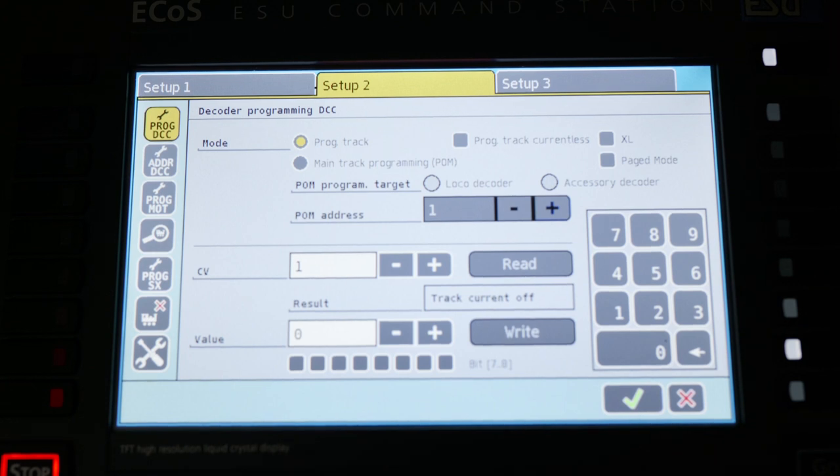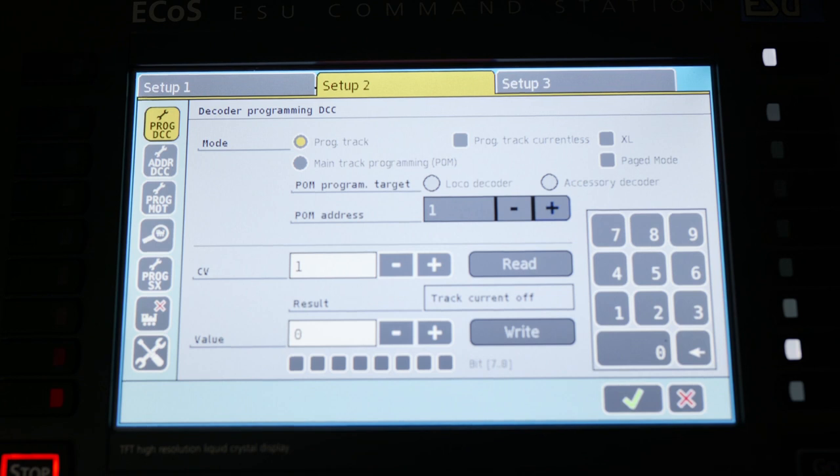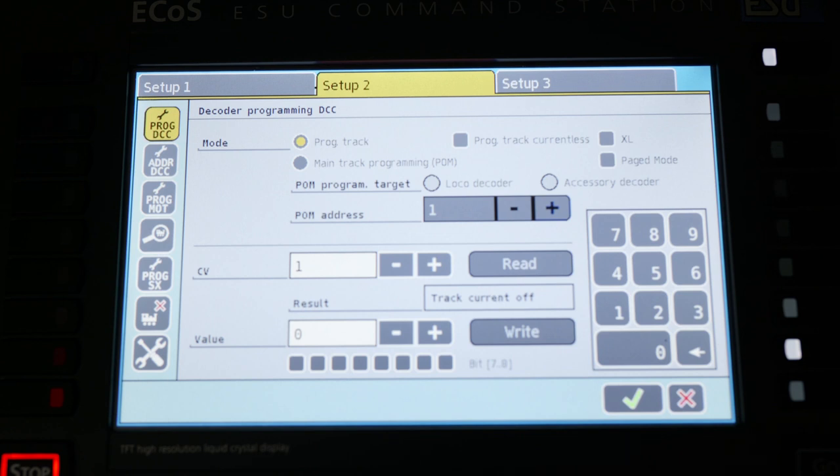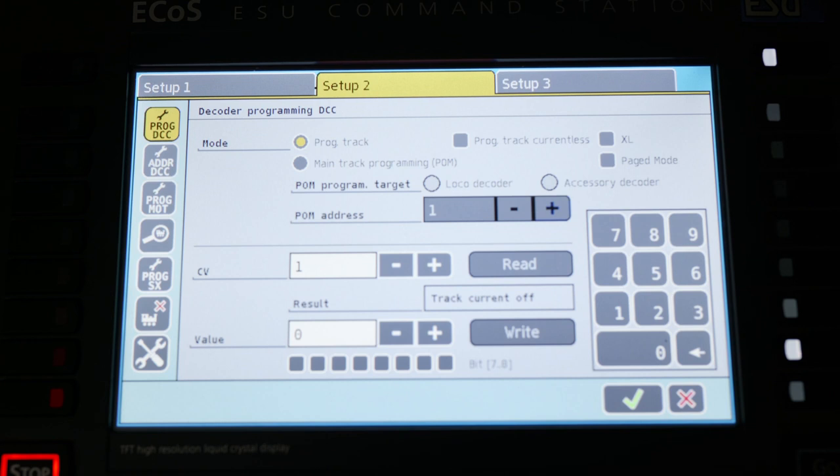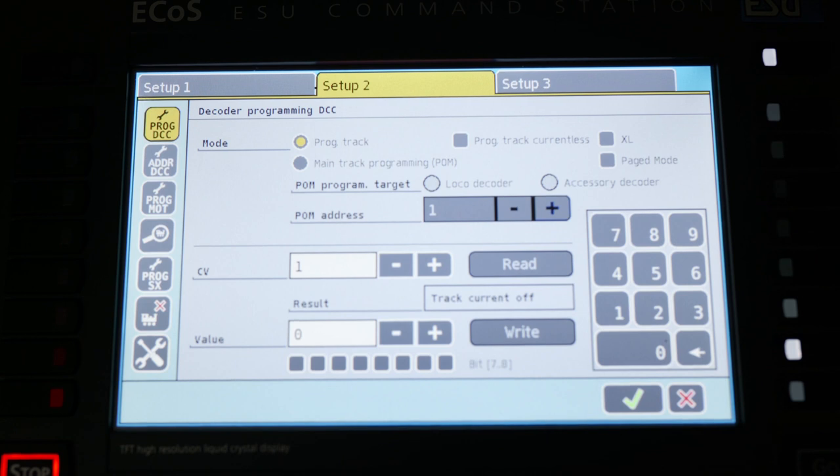Programming on the main is actually really bulletproof on this system. If you have the ability to do so, it not only does not shut down the power while you are making those programming changes, but with the railcom enabled, it is almost immediate, and you get feedback that it happened properly.